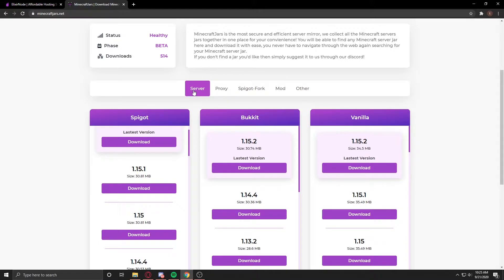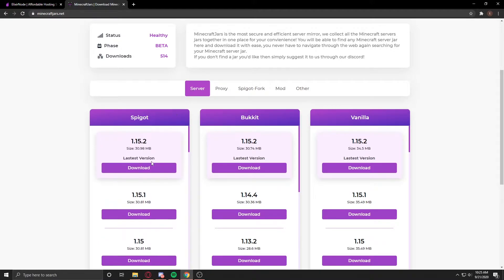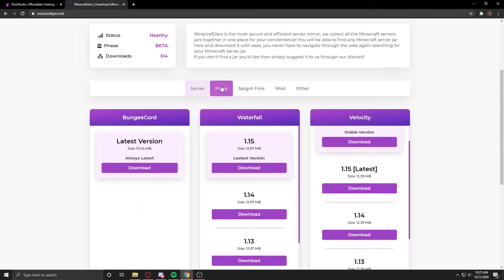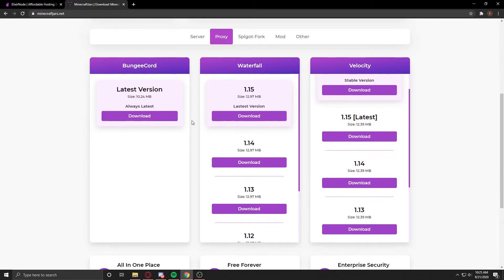If you go to the server tab, you can see that they have Spigot Jars, Bukkit, Vanilla. They also have some proxies, and those are Bungee,